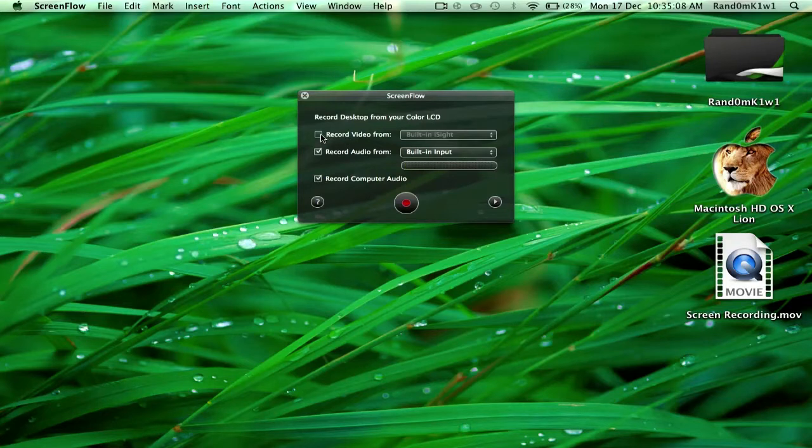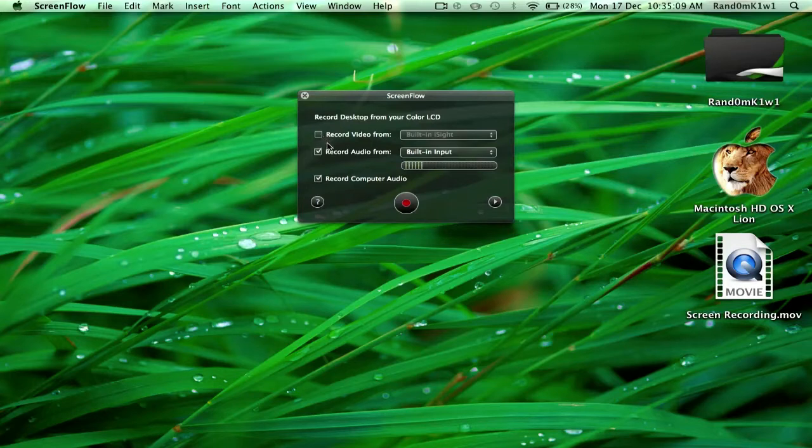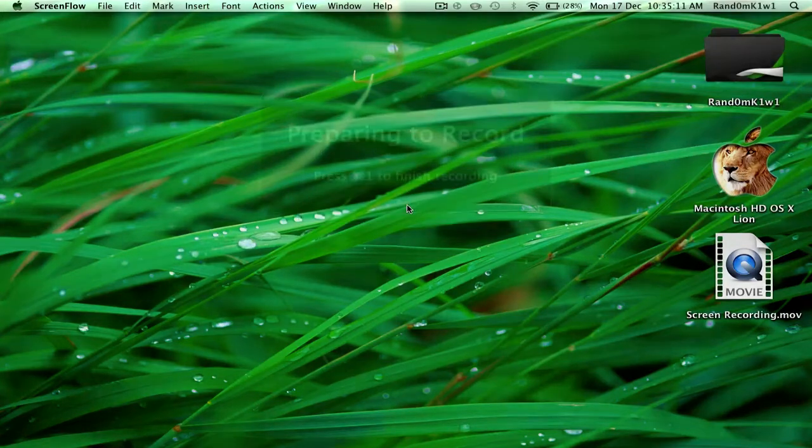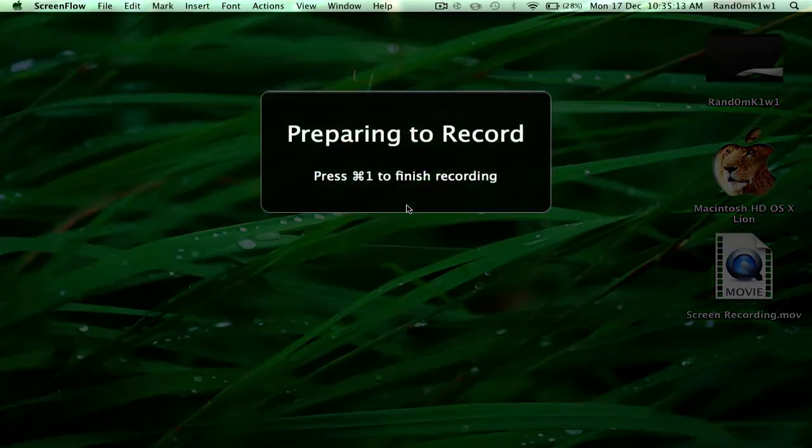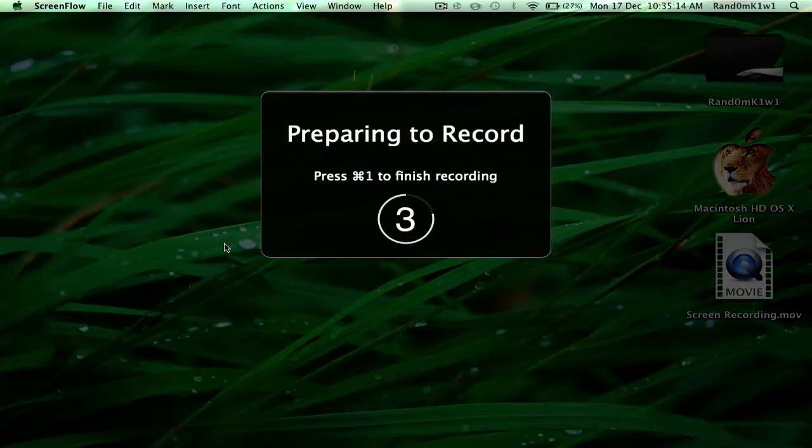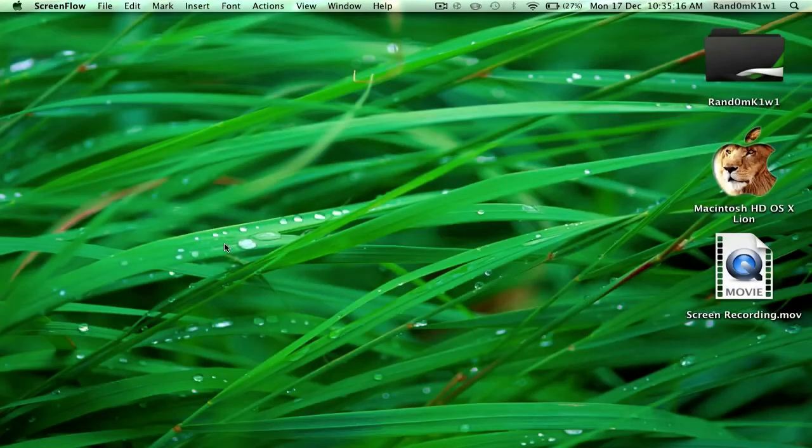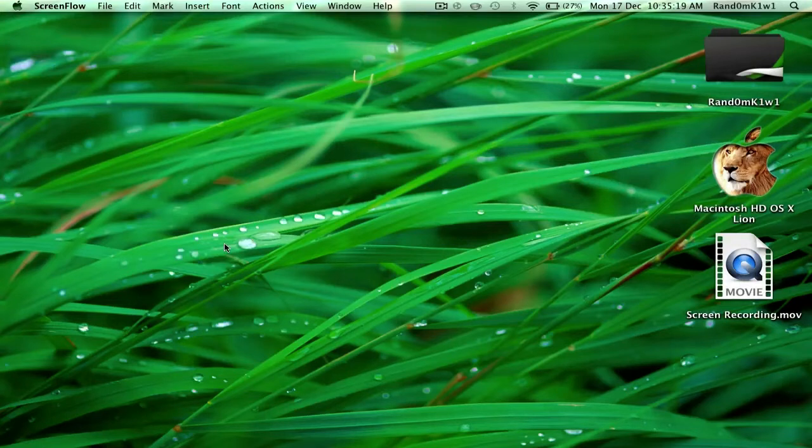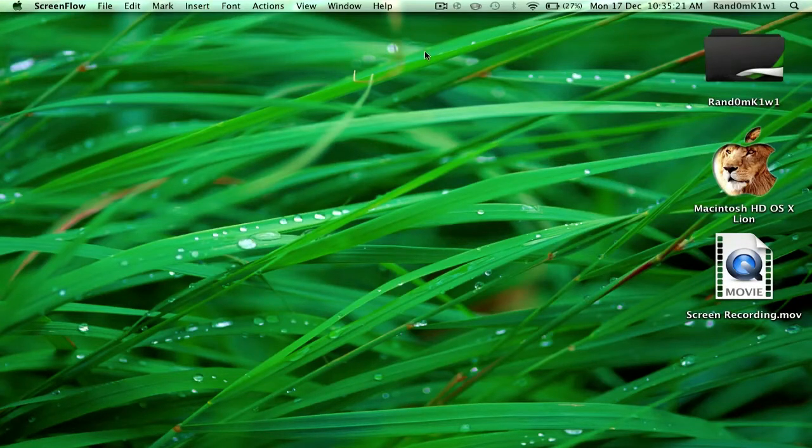Okay, to start recording, just click the red record button. As you can see, it's got a three-second countdown. I think it's a five-second for you guys, but I changed mine to three. Okay, so right now it's recording. You've got a quick little recording session here. You can let it go as long as you want.